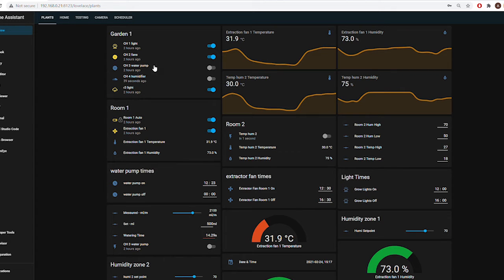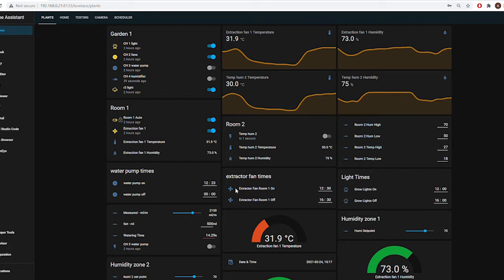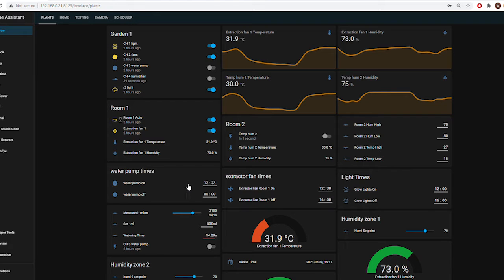The water pump is quite an interesting one. Initially I tried to run it like the fans on the light times, with a set time on and set time off. But when you're talking about a micro setup like mine, one minute of water flow is actually quite a lot. So that didn't work.